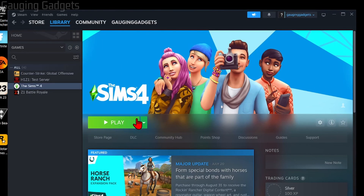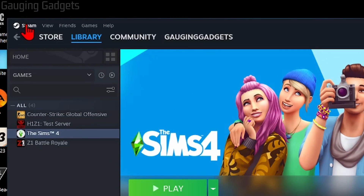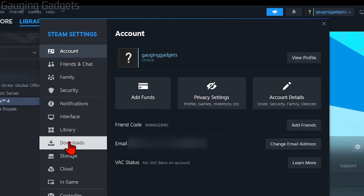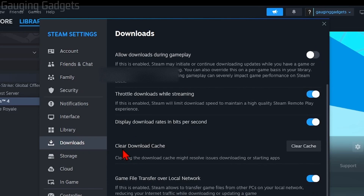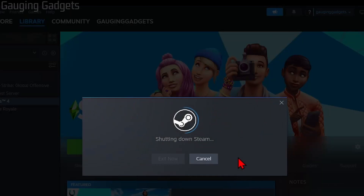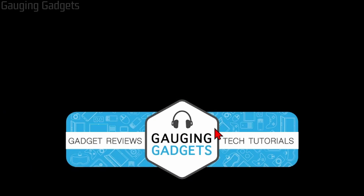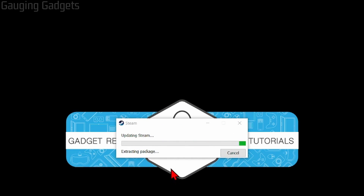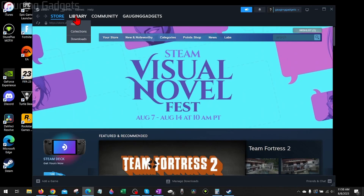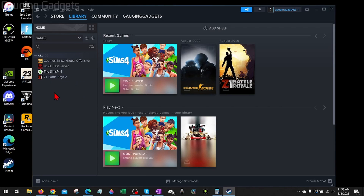If the game is still not opening or launching, the next step is to clear the cache for Steam. Go up to the top menu and select Steam, then go down to Settings. In Settings, go down to Downloads in the left menu, then scroll down and select Clear Download Cache. As you can see, this might resolve issues starting apps. Select Clear Cache — keep in mind you will need to log back into Steam once you do this. Select Confirm. Steam will shut down and clear the cache, and may even perform an update. Once done, it'll relaunch Steam where you just need to log back in, then go back to the library and try to play the game.